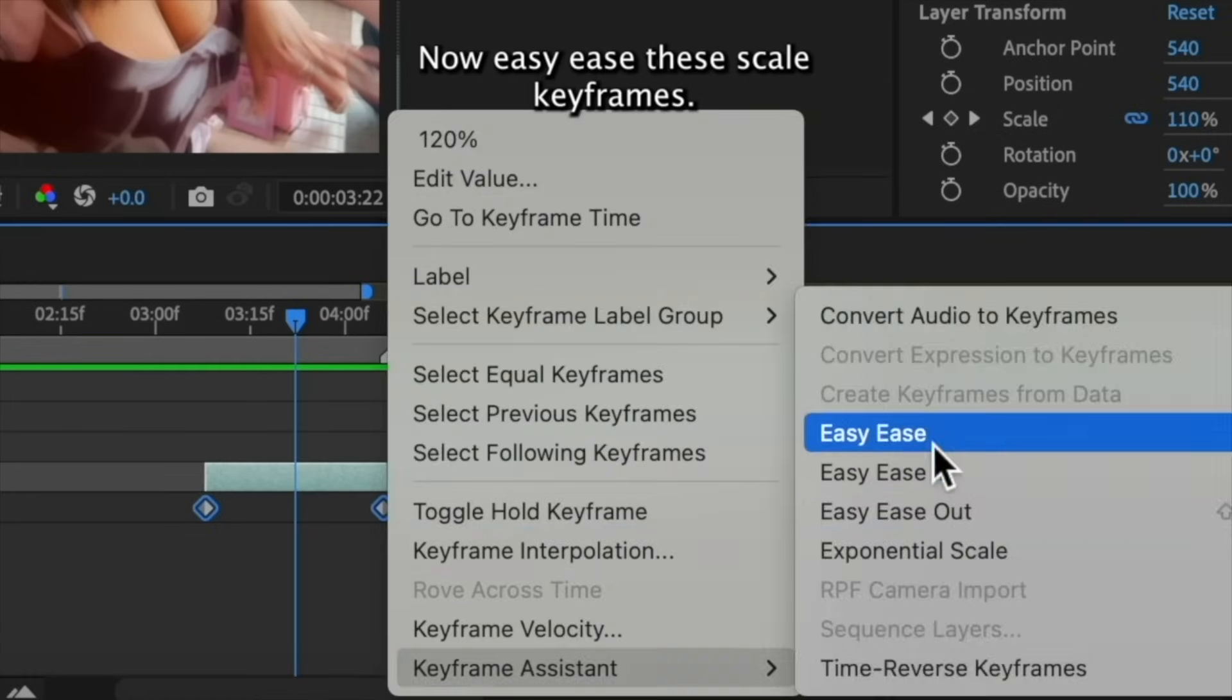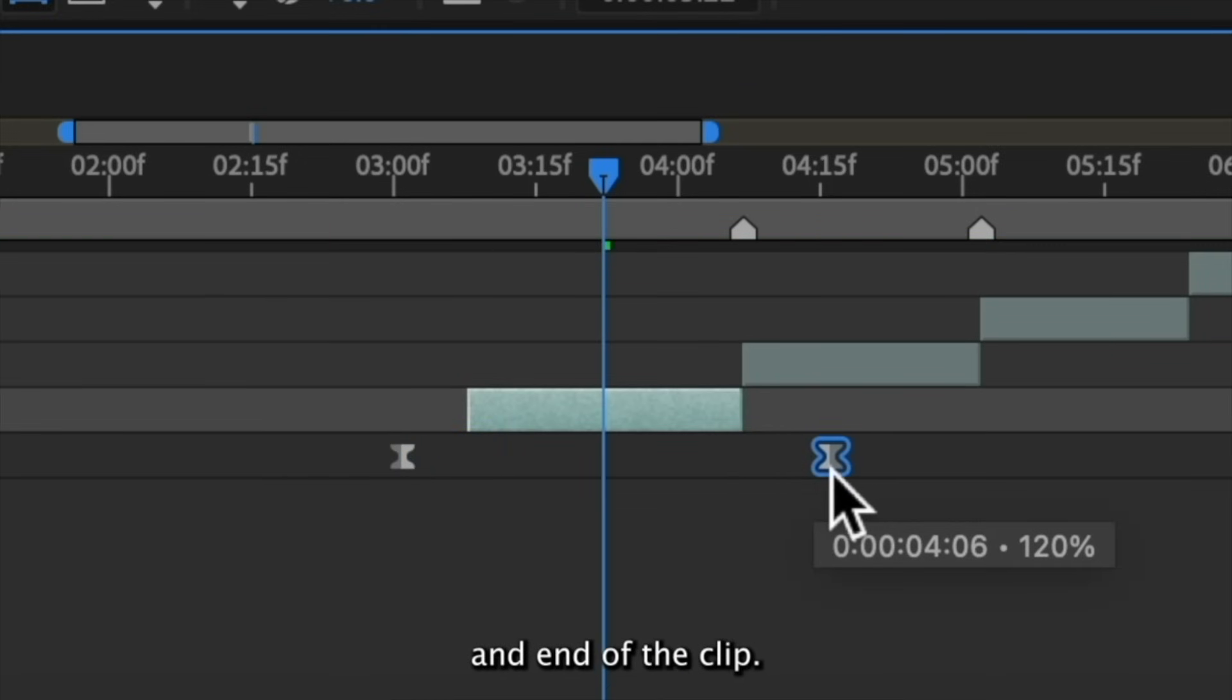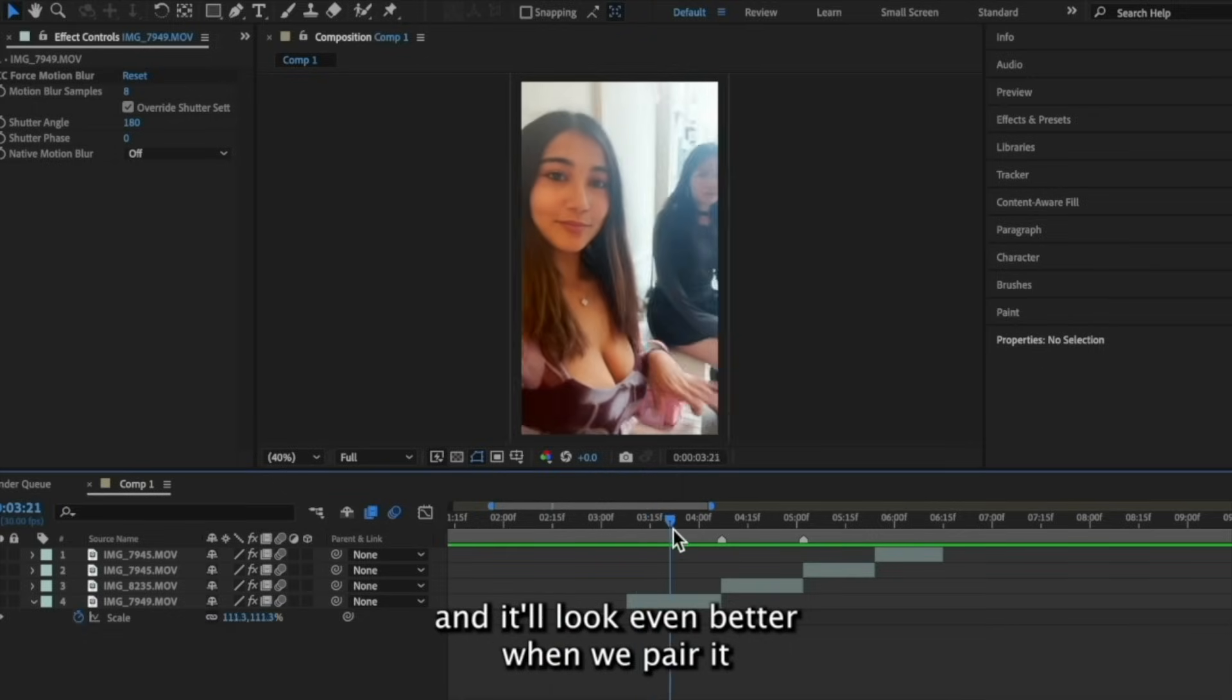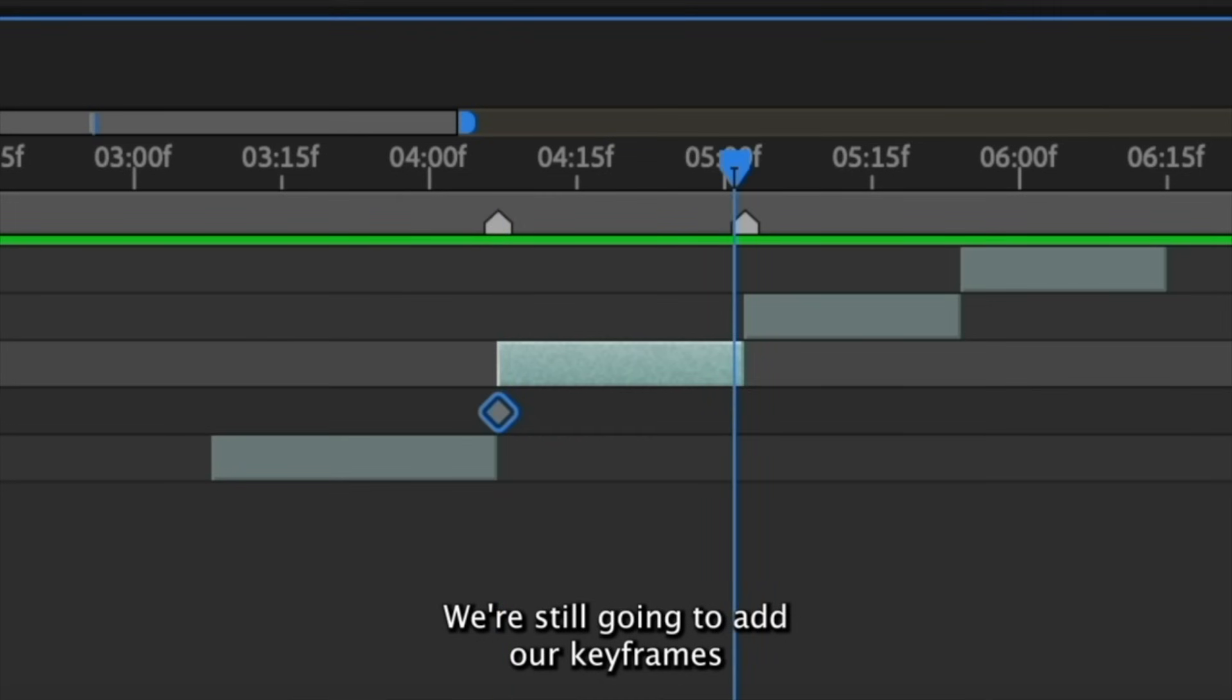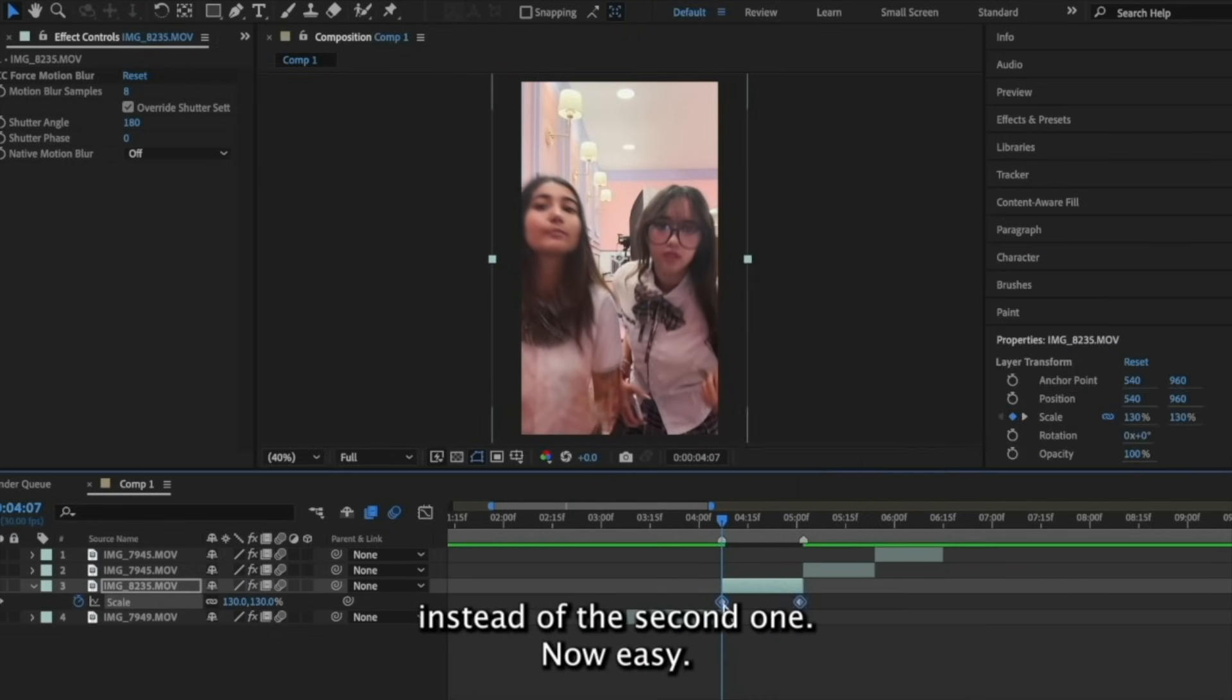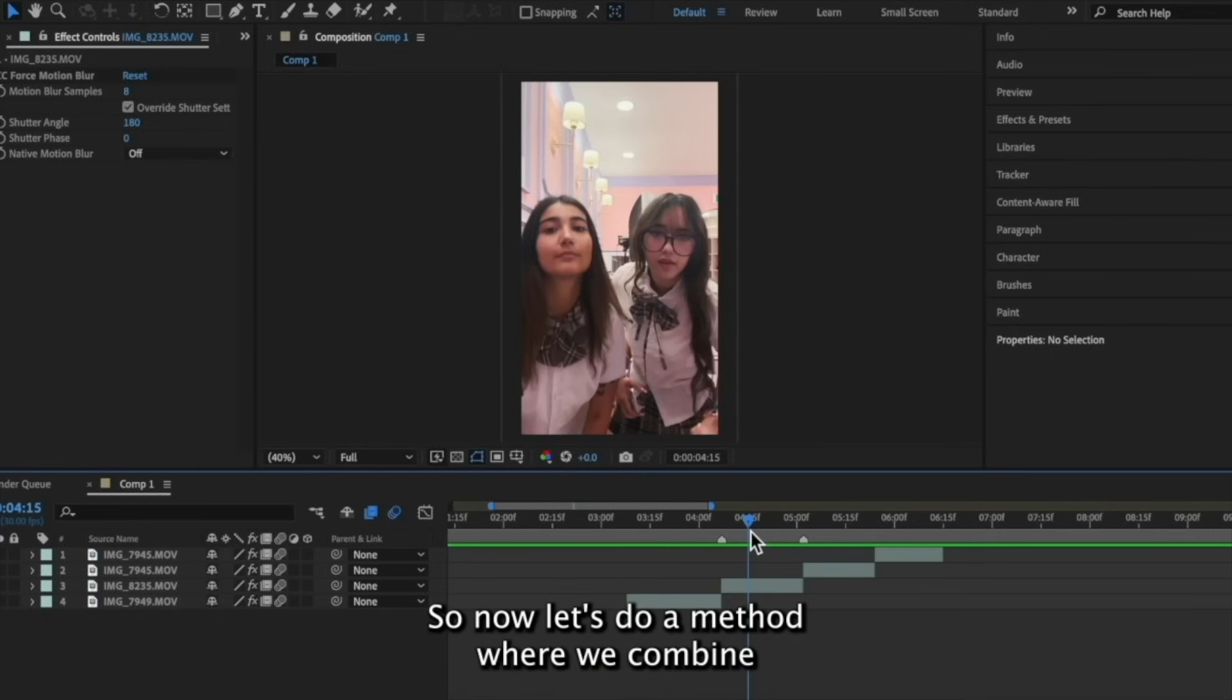Now, easy ease these scale keyframes. And now we're just going to space these keyframes out so that they go past the beginning and end of the clip. Now, it's very subtle, but here's the pan forward. And it'll look even better when we pair it with a zoom out on the next clip. So this is going to be the opposite of what we did to the first clip. We're still going to add our keyframes at the beginning and the end, but now we're going to increase the scale of the first keyframe instead of the second one. Now, easy ease your keyframes and spread them out. So here's a zoom in followed by a zoom out.